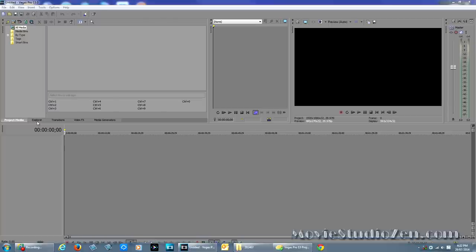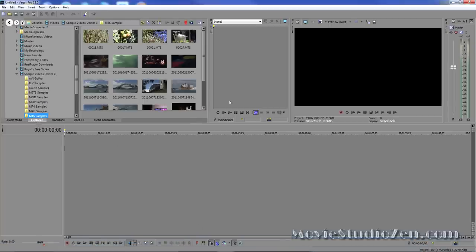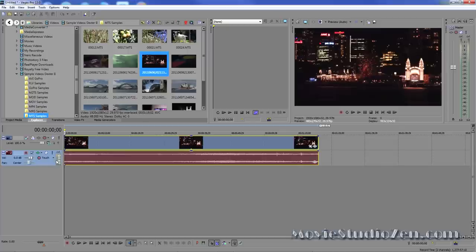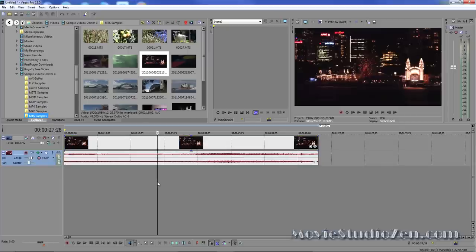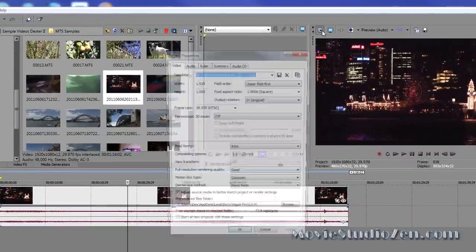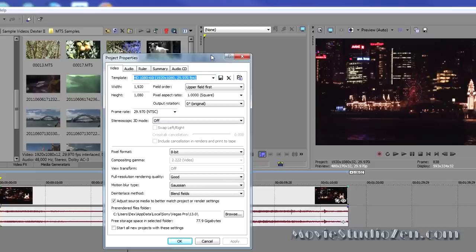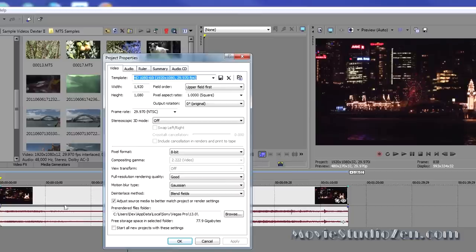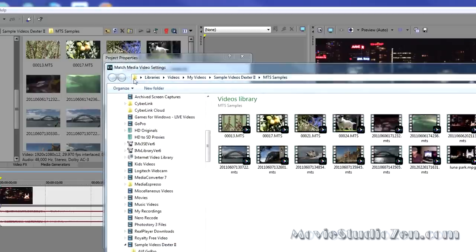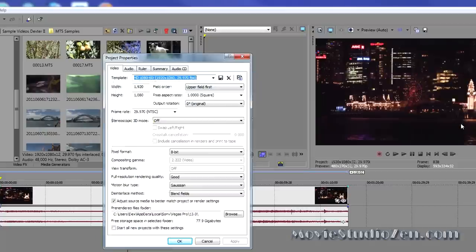First thing I'm going to do is import some test footage onto the timeline. Next step I always like to do is go into the Project Video Properties box and make sure that my properties match exactly the same as my source video. A quick way to do that is to just press the Match Media Video Settings button. Navigate through your computer and find the same video you just imported. That will set everything automatically for you.